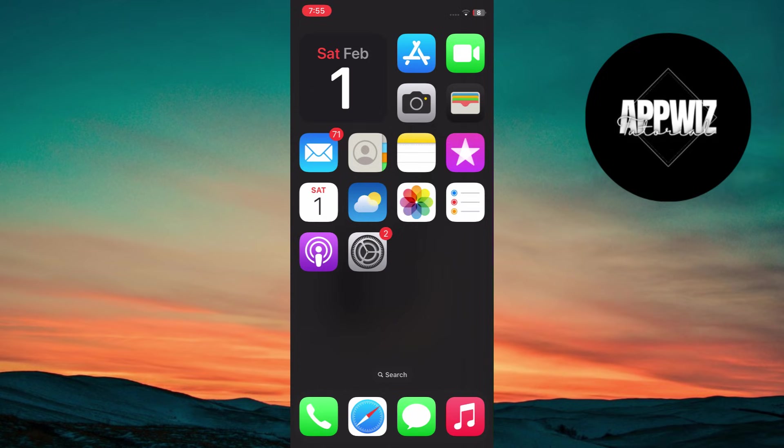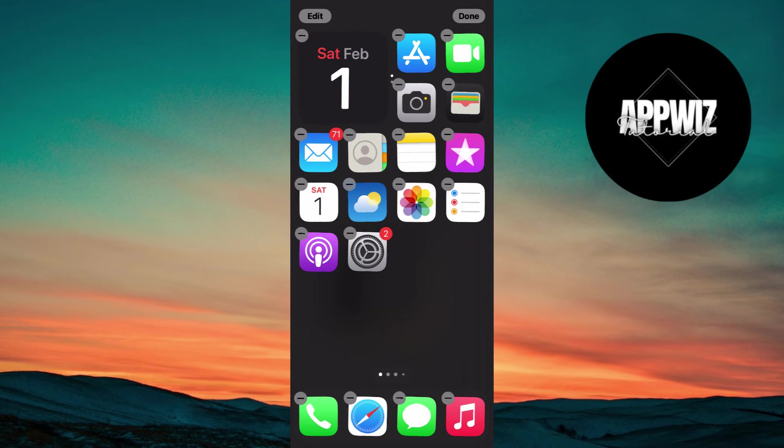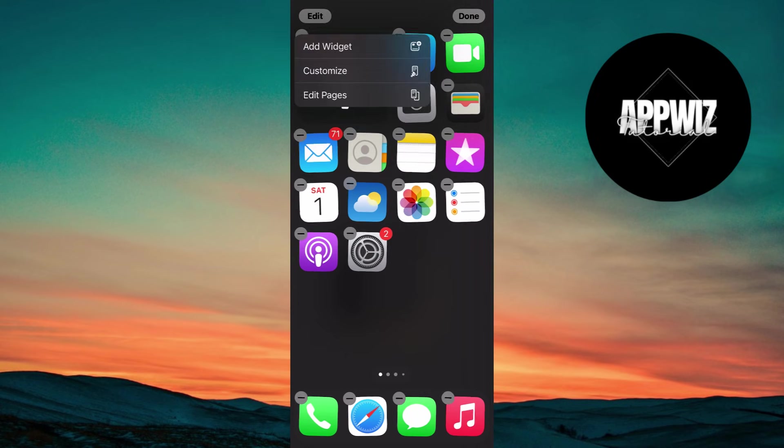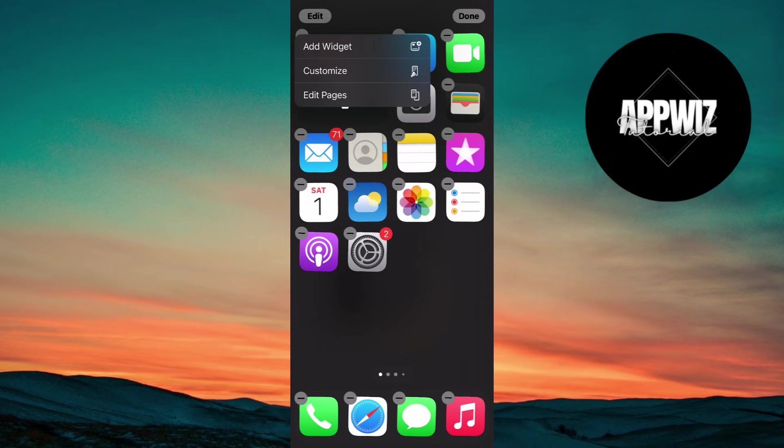Go to your home screen, long press on the screen to enter Edit Mode. Tap on Edit at the top left corner. Here, tap the Customize button.